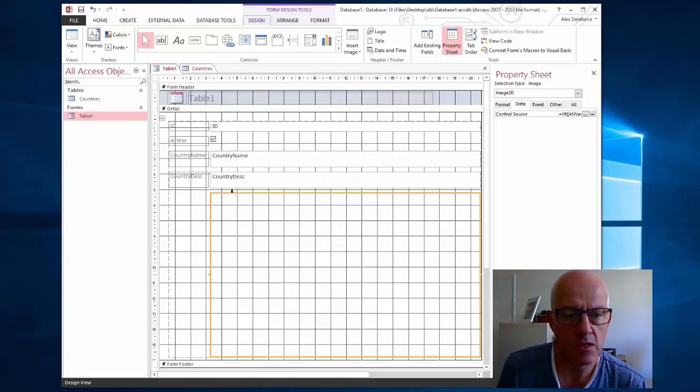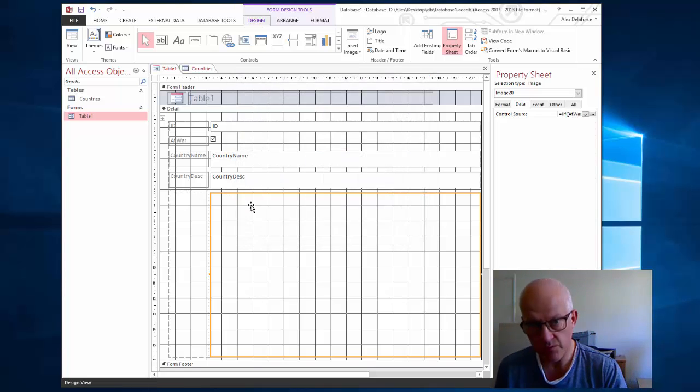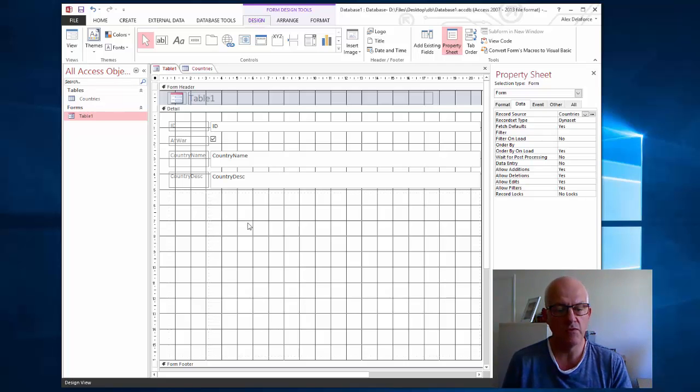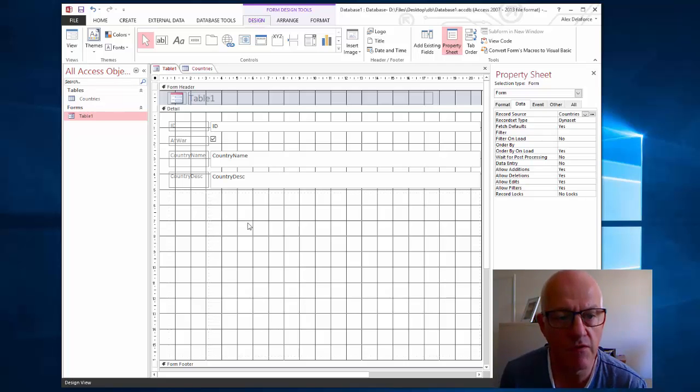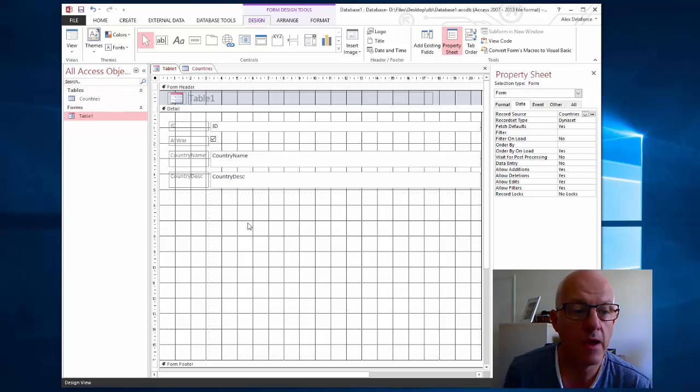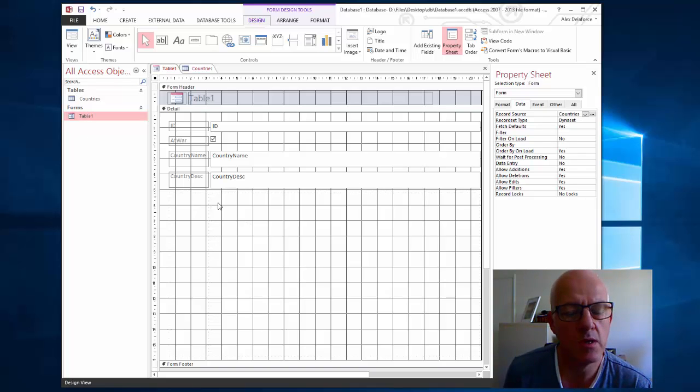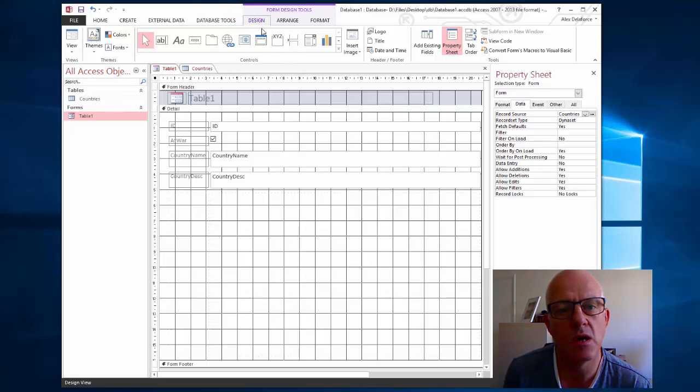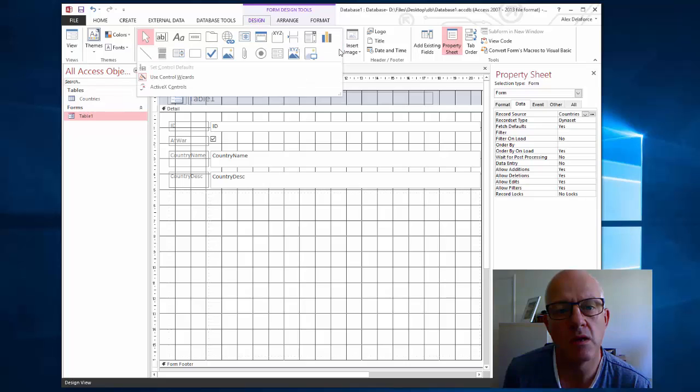So let's go back here. Say I want to put it in from scratch. I've just deleted my image. Here's my form. So in my form I want to go up here. I want to put in here an image.